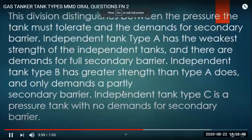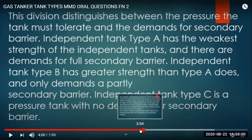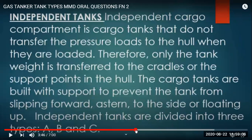The division distinguishes between the pressure the tank must tolerate and the demands for secondary barrier. Independent tank type A has the weakest strength, type B has more, and type C has the greatest strength.